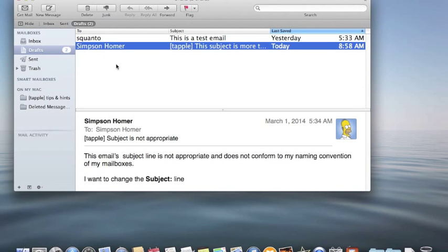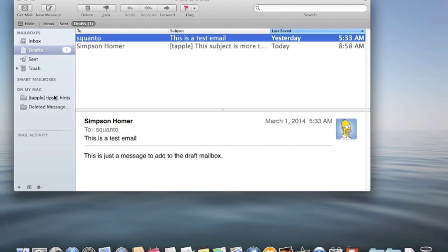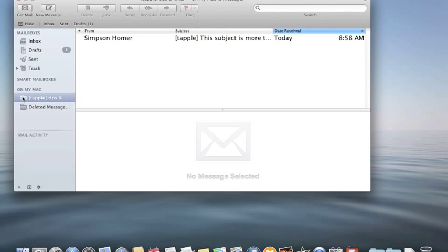Now what you do is drag it into that particular mailbox where you usually save things like this. So I'm going to drag it down here to T-Apple Tips and Hints, and you'll notice it's now in this particular mailbox with the subject line that's more to my liking.